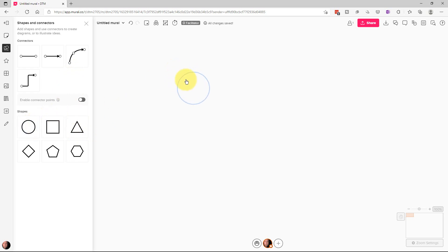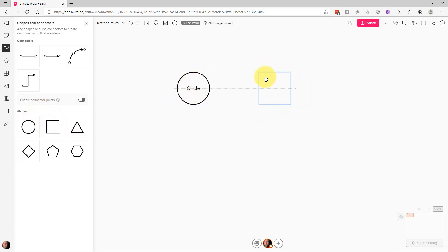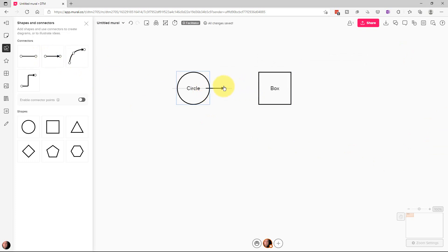So we can put an object down here and you can see we can put a name right in there or we can just call this circle. We can label whatever we want. And we can also put like a square here and put box as the label if we want. And we can drag these connectors over so we can connect one to the other.